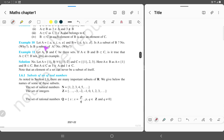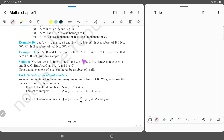Example 10: Set A equals {A, E, I, O, U} and set B equals {A, B, C, D}. Is A a subset of B? No. Is B a subset of A? No.